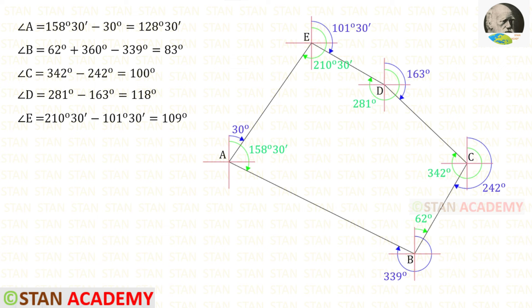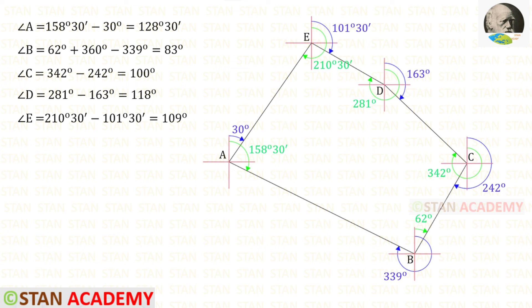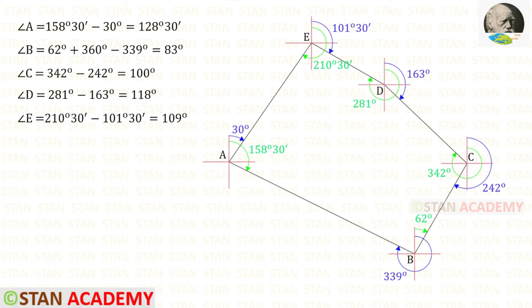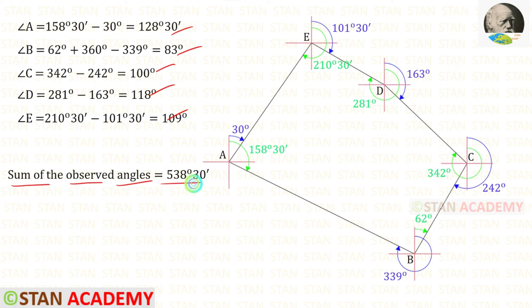Finally, let us find interior angle E. This angle is found by subtracting the relevant bearings, giving 109°. So it is straightforward to find these four interior angles — only at station B was the calculation a little more involved. Now let us find the sum of the observed angles by adding all five angles together.